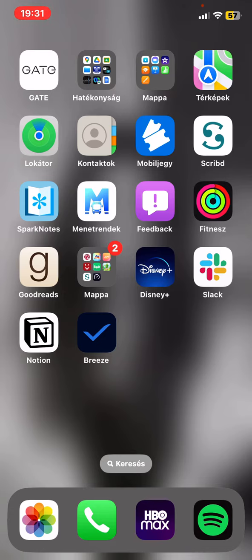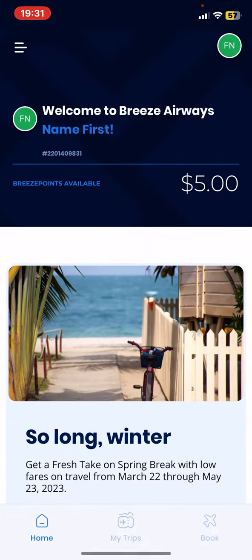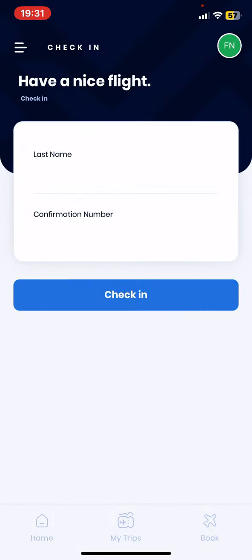Let's jump into it. First of all, open the application on your phone and then click on the three lines at the top of the page on the left, and then click on the check-in button.